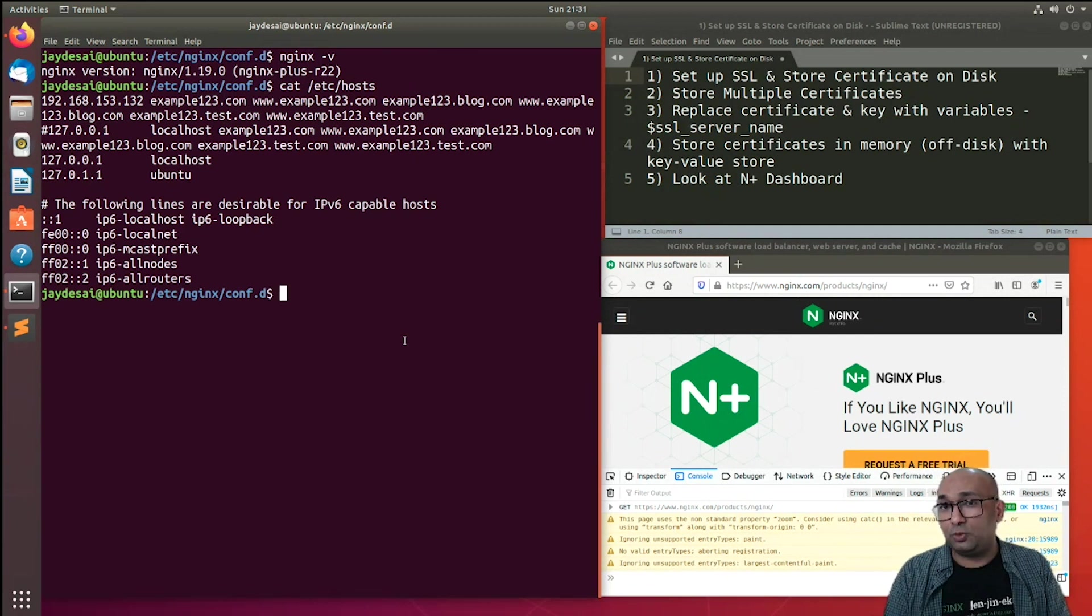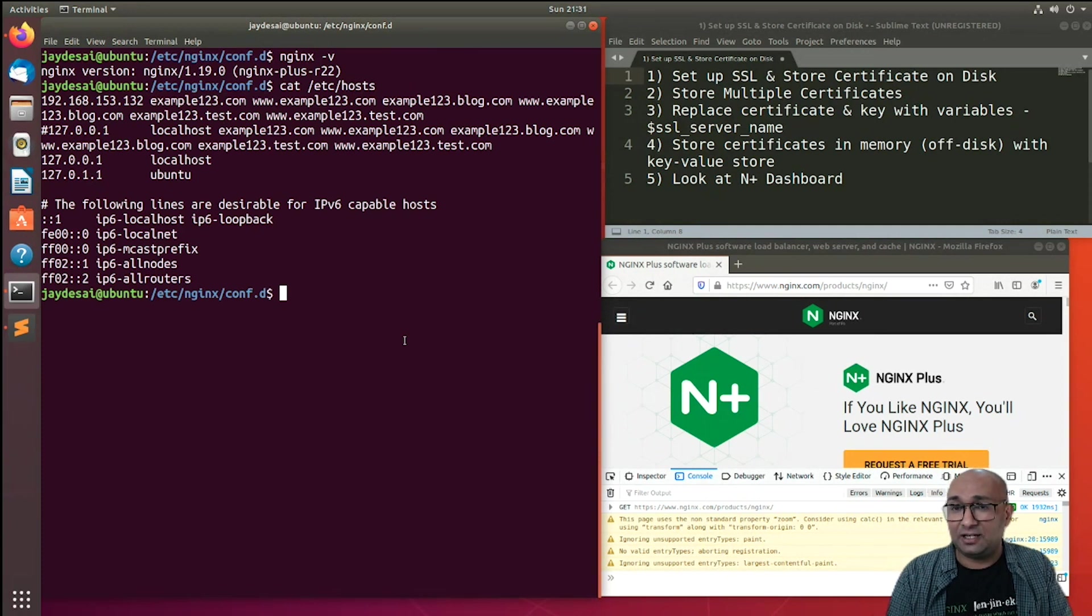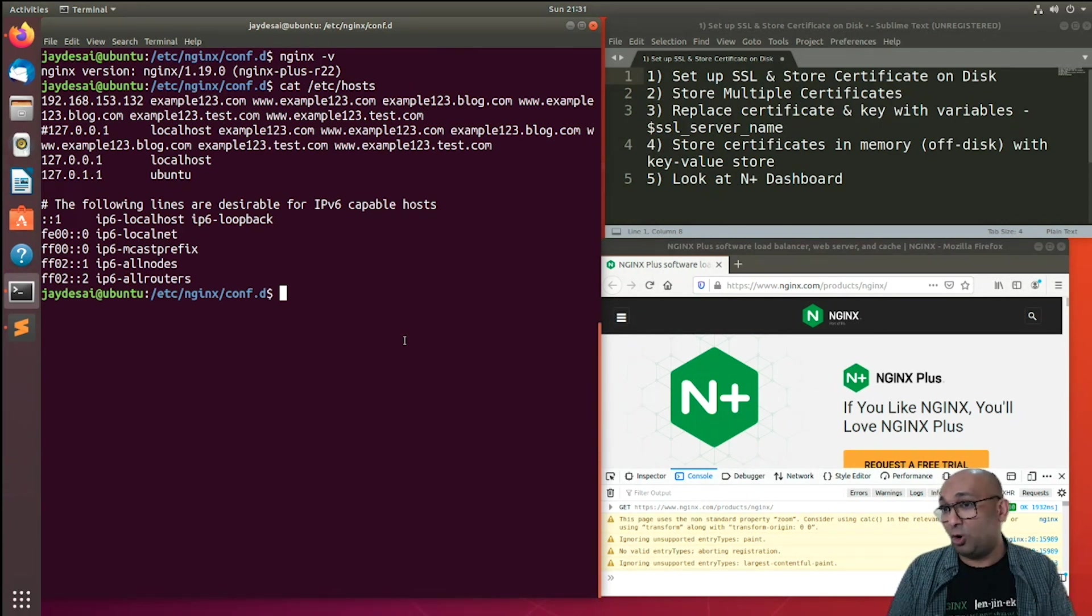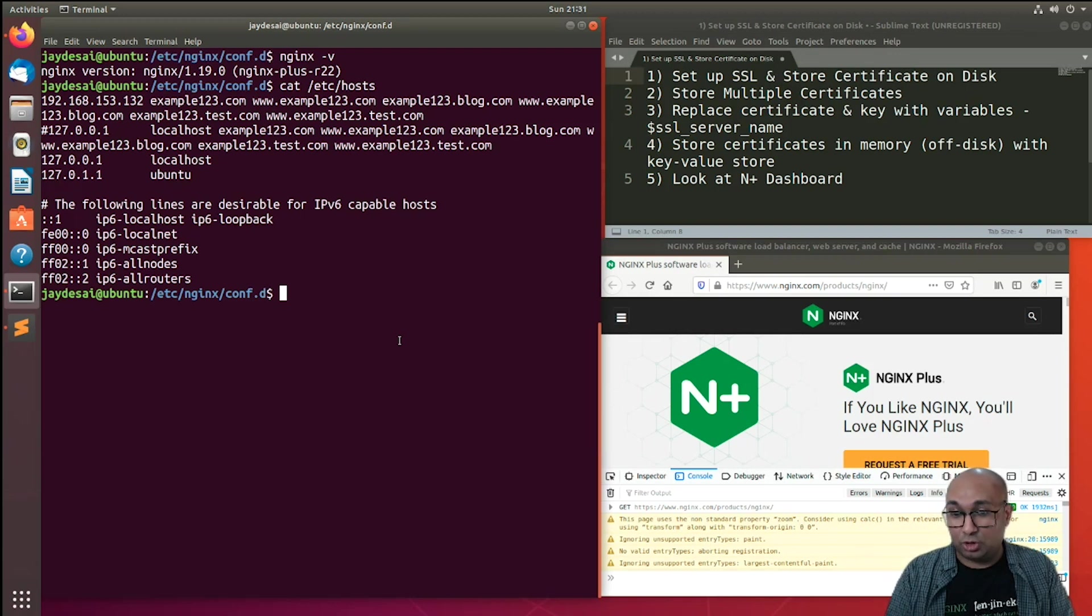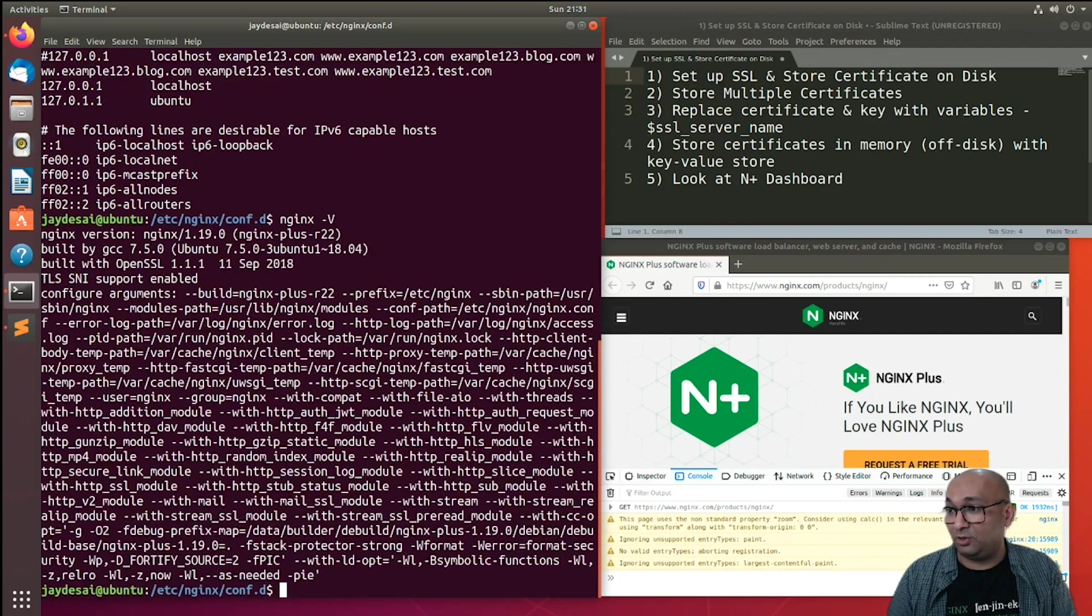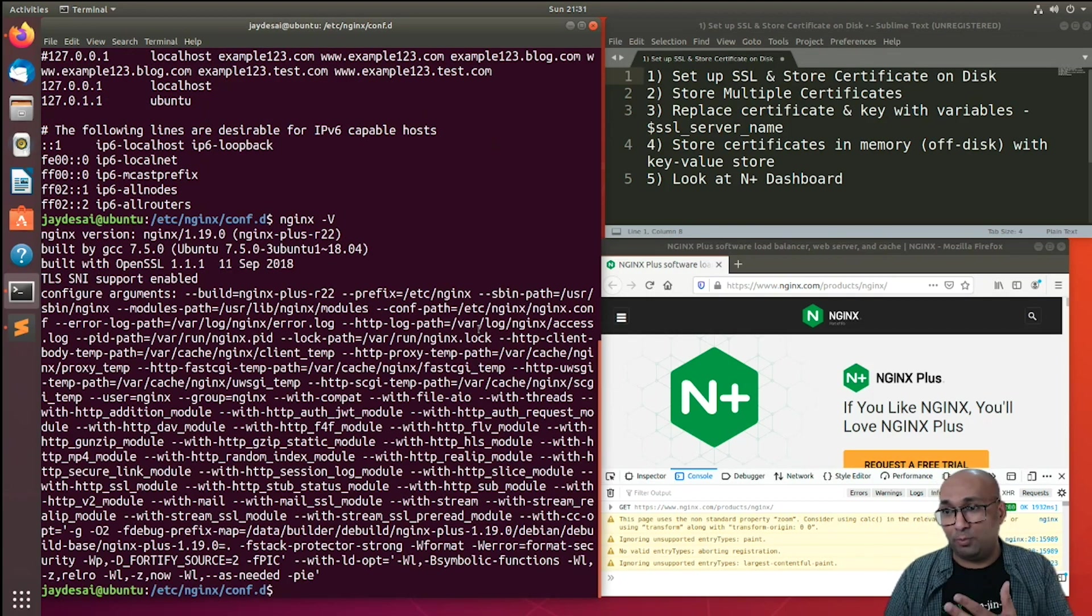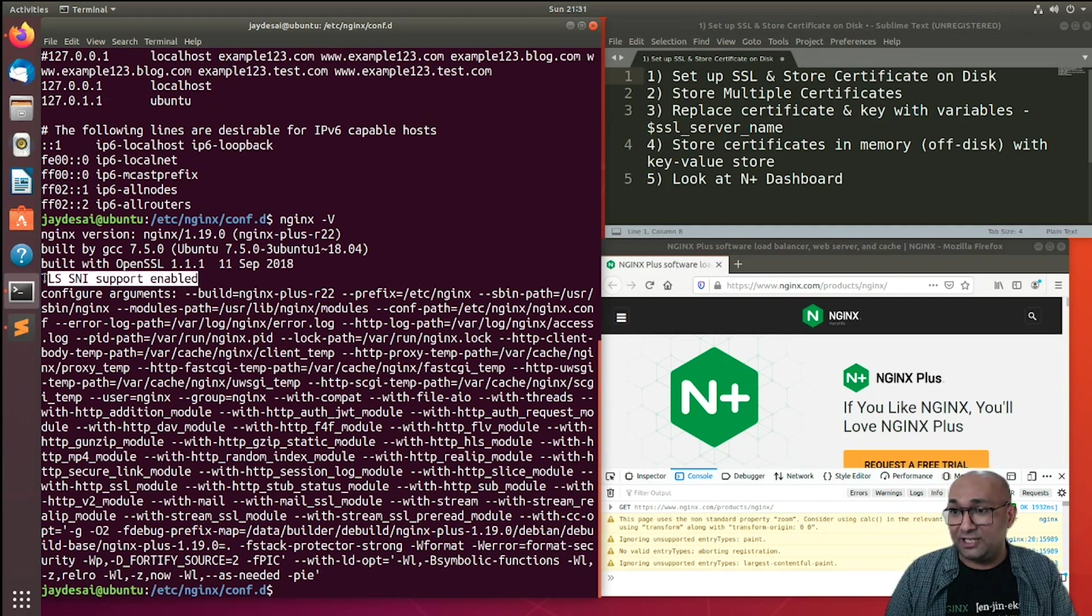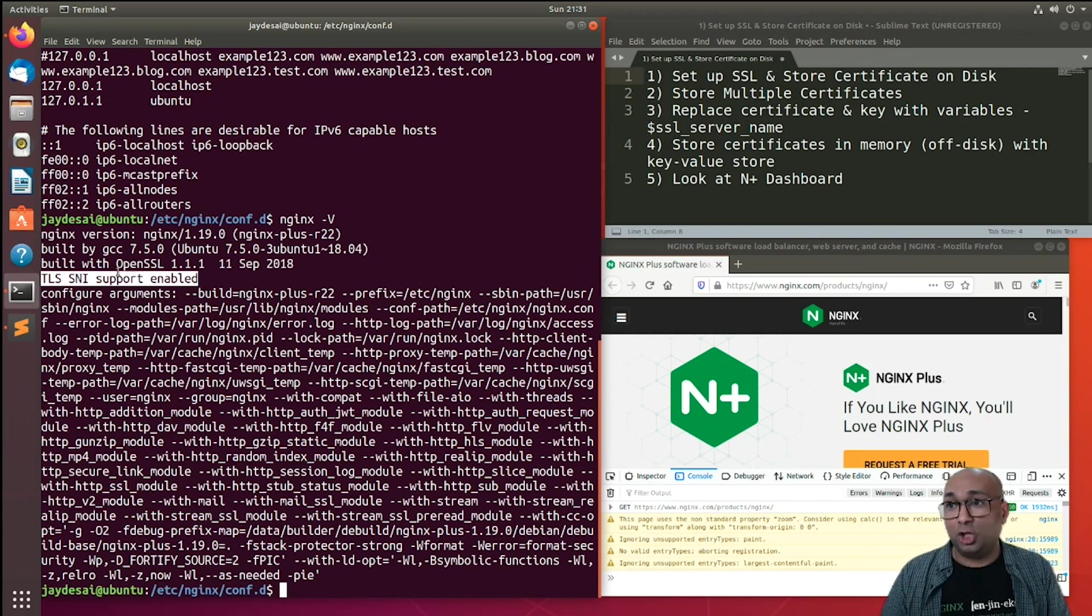Another thing I need to check in my Nginx Plus configuration is the support for SNI. What SNI does, it essentially captures the host name of the client, or the host name where the client is making the request from, and passes it forward. So that we need to check by typing in nginx -V. So here you'd see an output of all the modules which are enabled in your Nginx Plus instance. However, for this particular instance, all I'm interested in is this TLS SNI support.